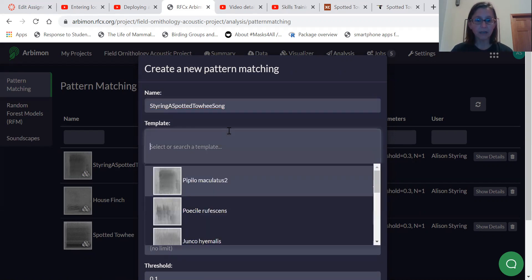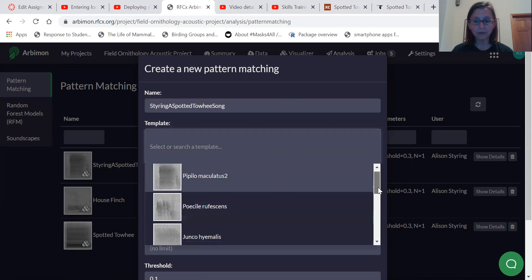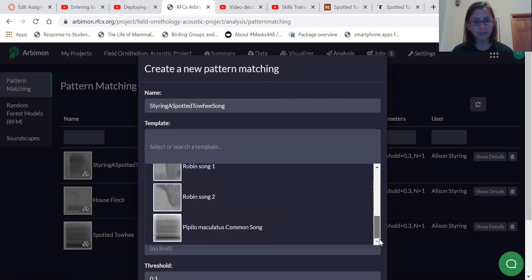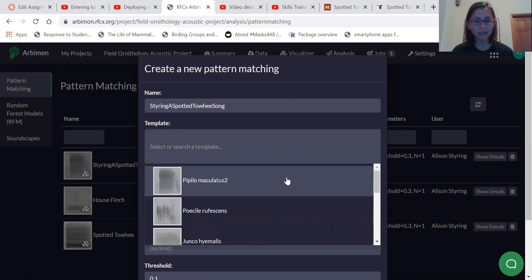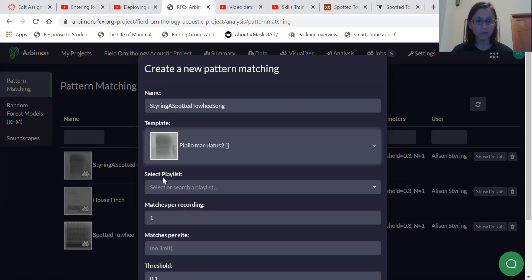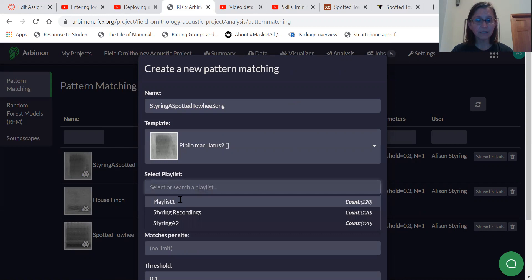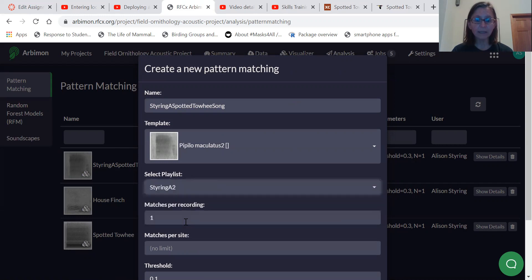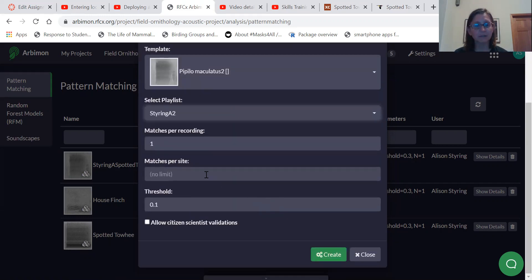Okay. And so let's search for a template. And so we already have some templates in this project. This is a template that was generated on another video. So I'll use that one. And then you can select your playlist. And then there's some options here.